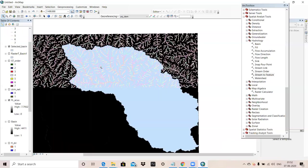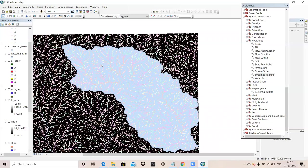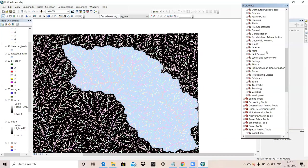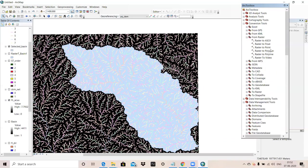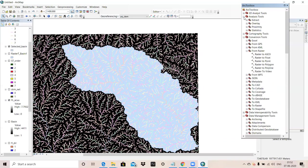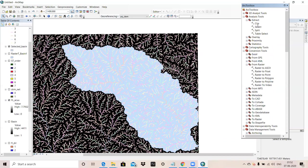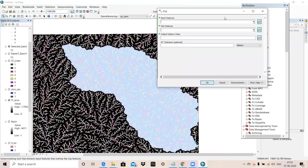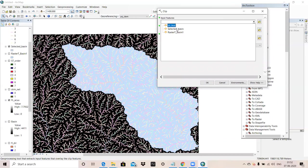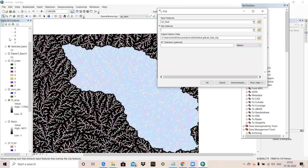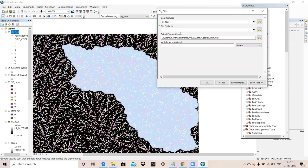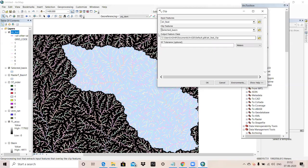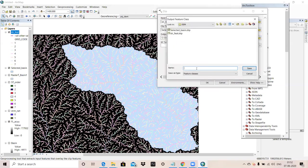This is our selected basin. We will extract this by ArcToolbox. In ArcToolbox, we will clip it. For clipping, we will go to Analysis Tool, Extraction, Clip. Input feature, our Stream to Feature that we just have created. Clip raster, this is our selected basin. Output raster, our final watershed map.